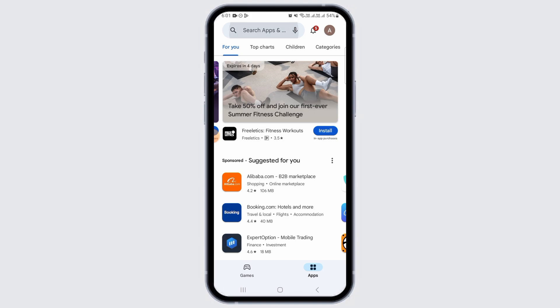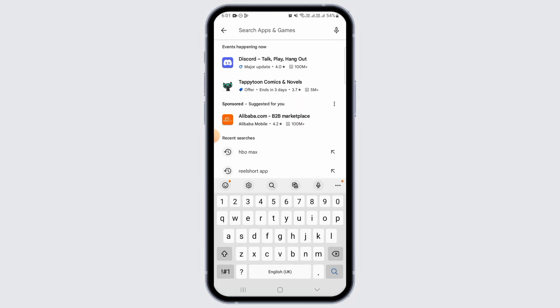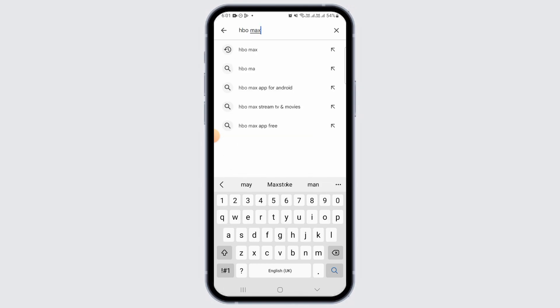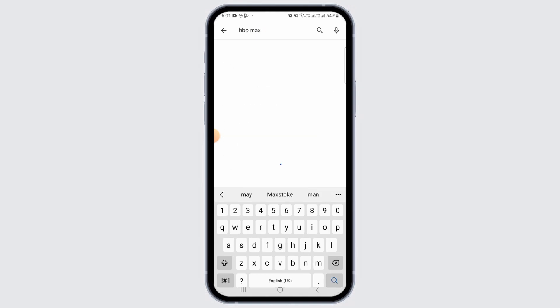Now, you want to tap on the search bar. Here, you want to type HBO Max and then tap on the search button.